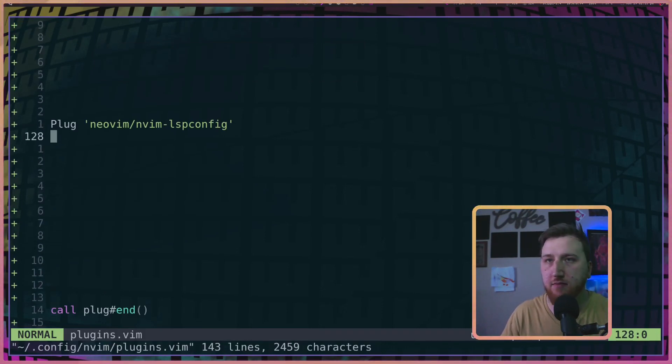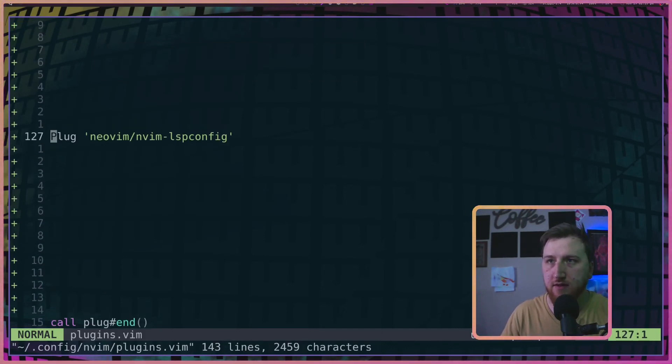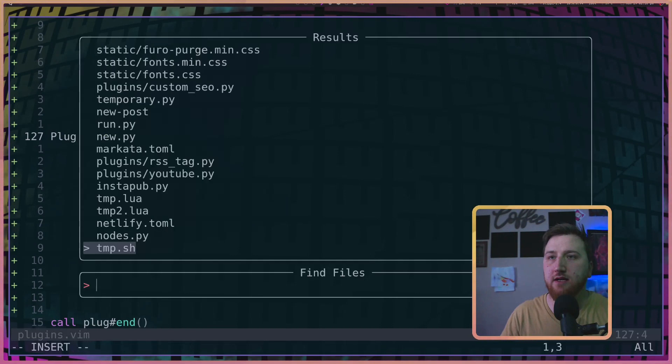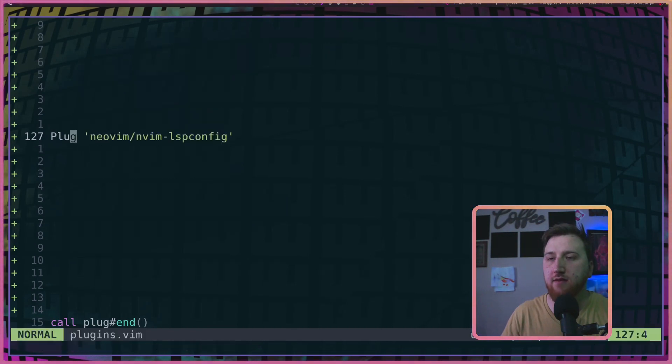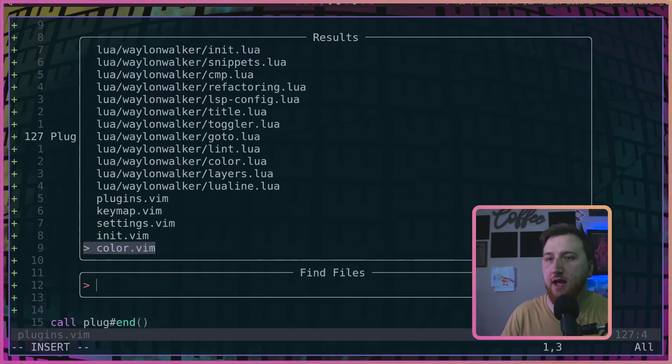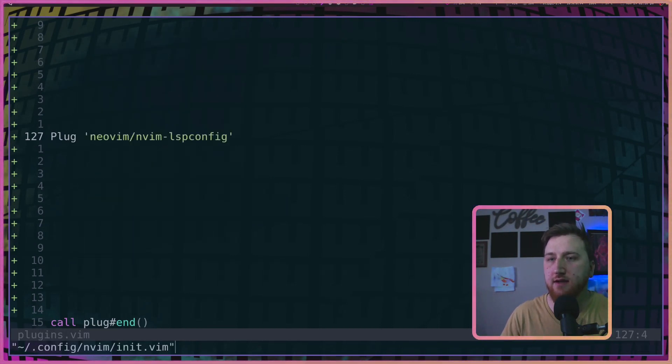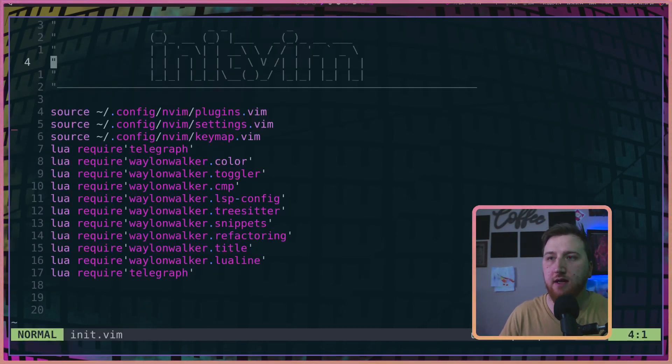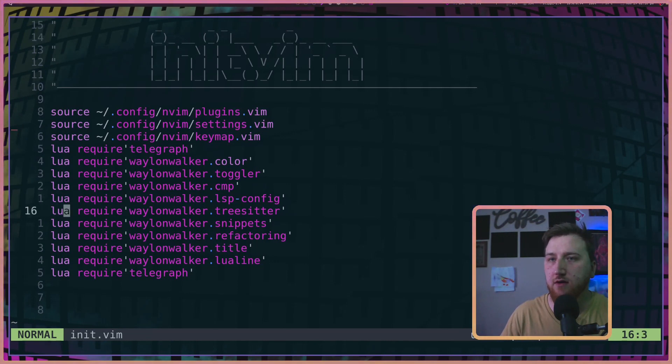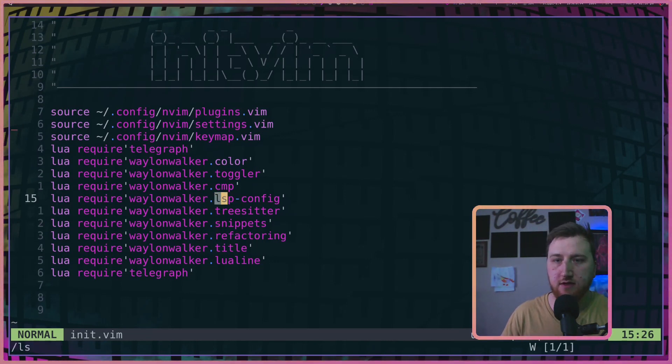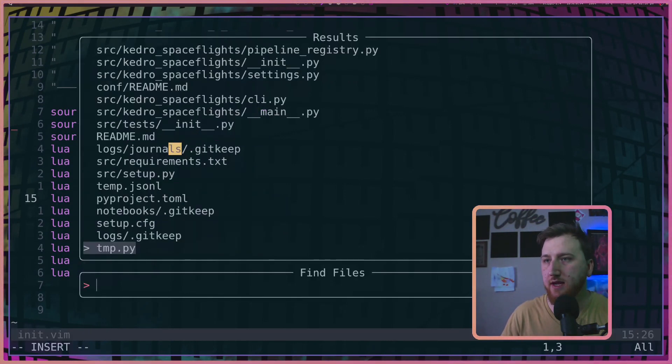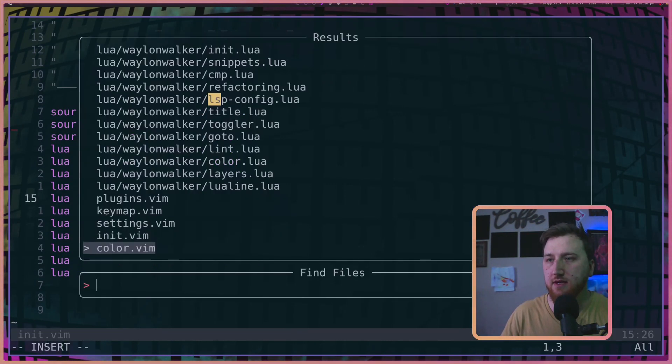So you're going to need this plugin, the nvim-lsp-config. Next, we're going to have to look in our init.vim, and in here we have our lsp-config. So what that is is a file.